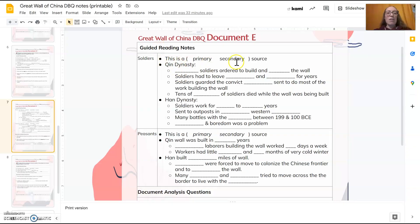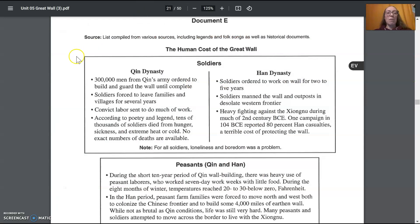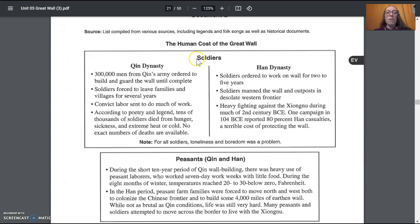Looking at your notes, you should already have circled that this was compiled from various sources, so it's a secondary source. Ready to take notes, I'm going to go ahead and read the document. Looking at the human cost of the Great Wall, first we're going to start with soldiers. This is divided into Qin Dynasty and Han Dynasty by two columns, starting with the Qin.